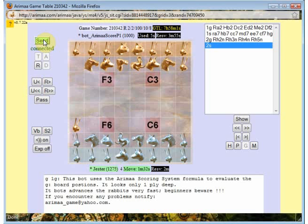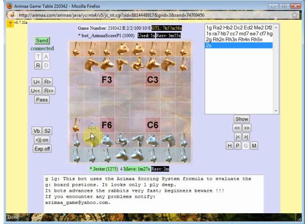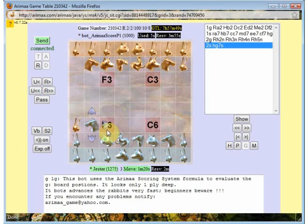Now let's see how to move our pieces. Whenever you hover on top of a piece you'll see an arrow indicating the direction that piece can go in. I'm going to move like that, and then you can see the other places my piece can go.